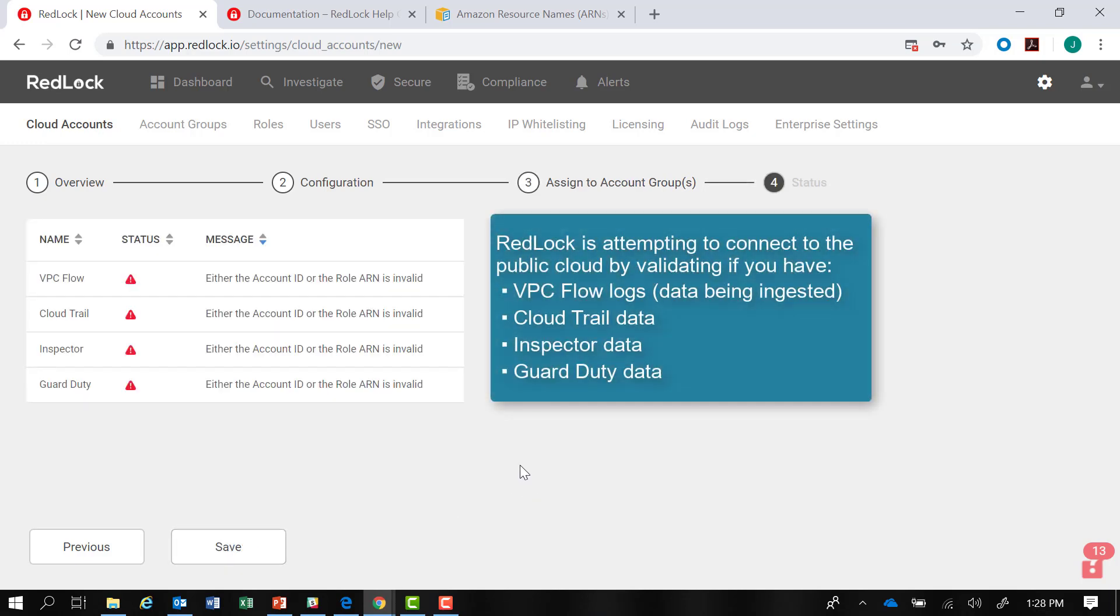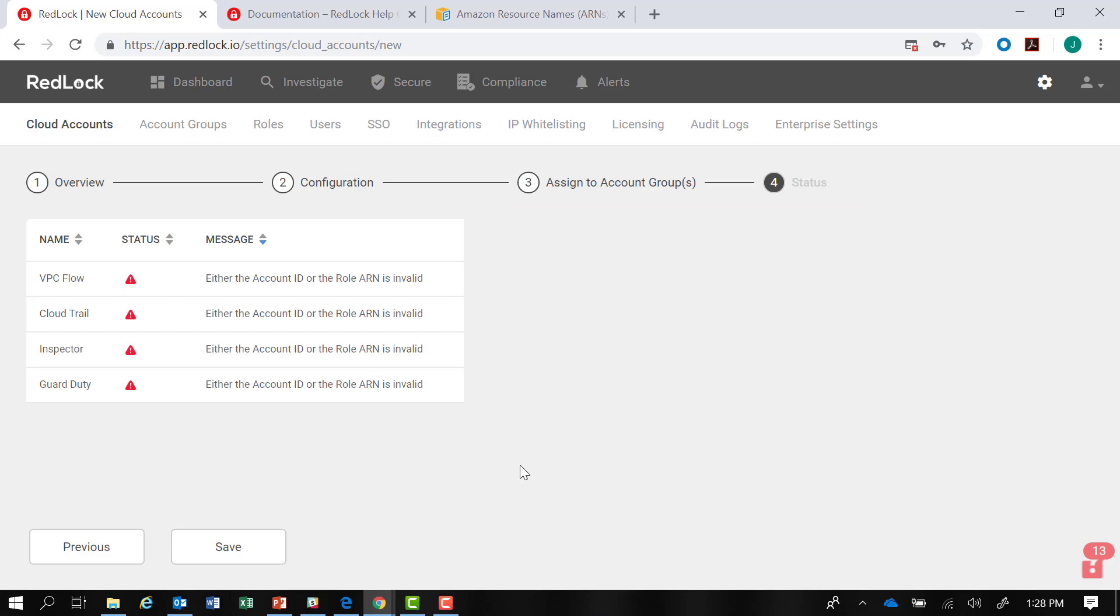Now, what's happened here is that RedLock is attempting to connect to your public cloud. It wants to validate that you have VPC flow log data being ingested, Cloud Trail data, Inspector data, and Guard Duty data. Because we use dummy values,